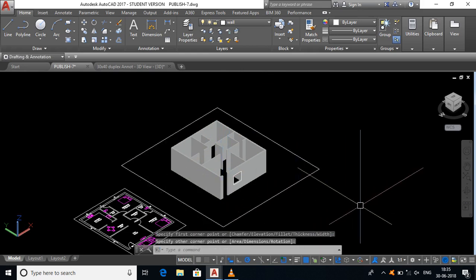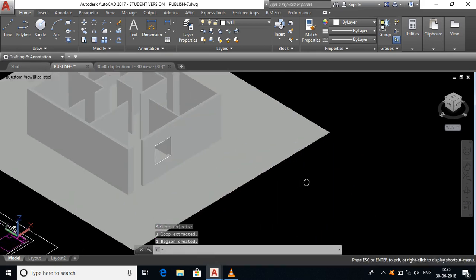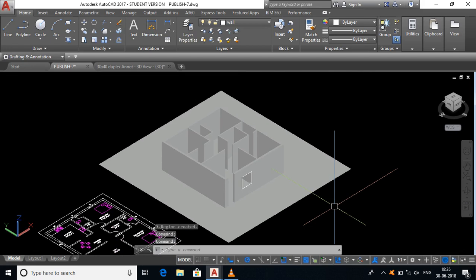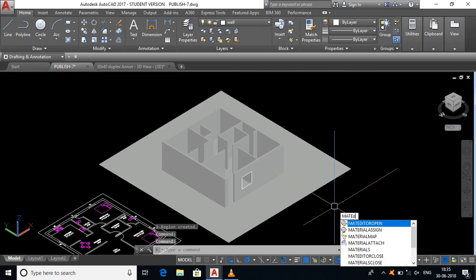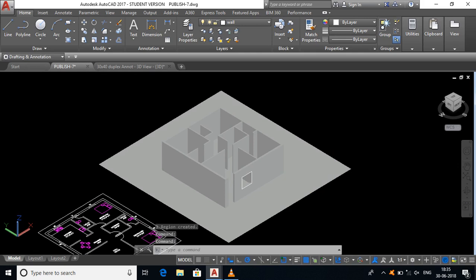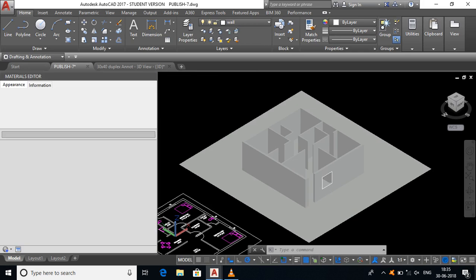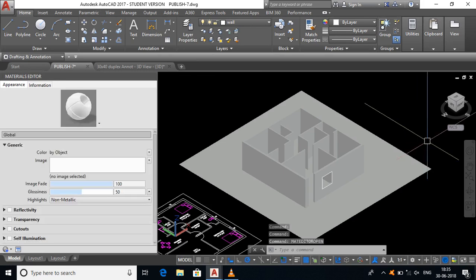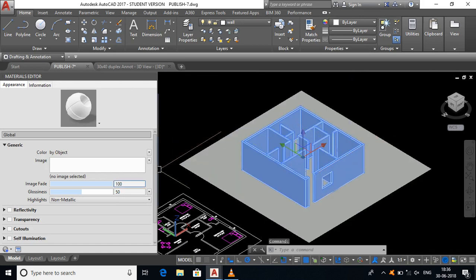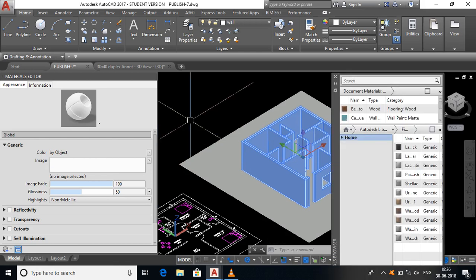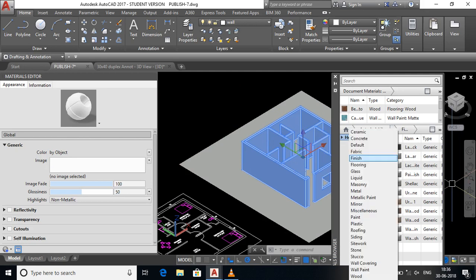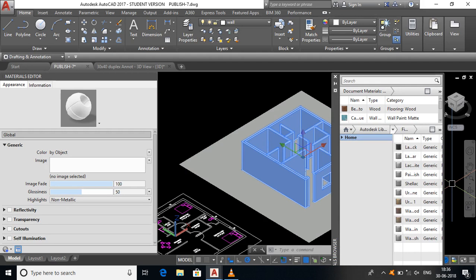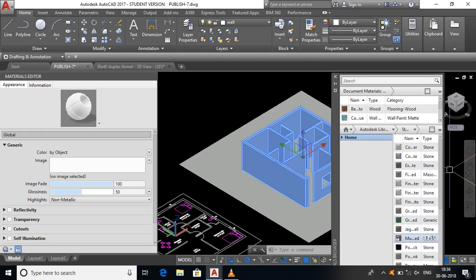You can draw the surface and draw the region. The command is Material Editor Open — the dialog box will open. You can select any object, such as a wall. Click on the corner, then select Open Material Browser. Click on the dialog box and select the Autodesk Library. You can select options such as Concrete, Default, and Glass.